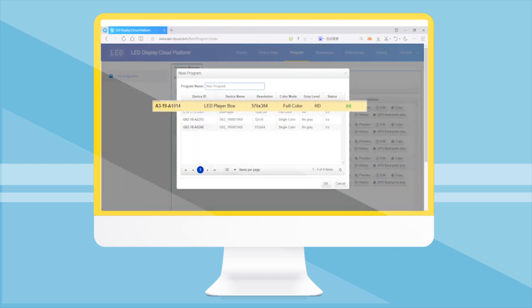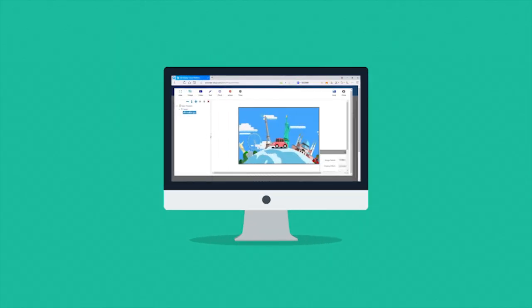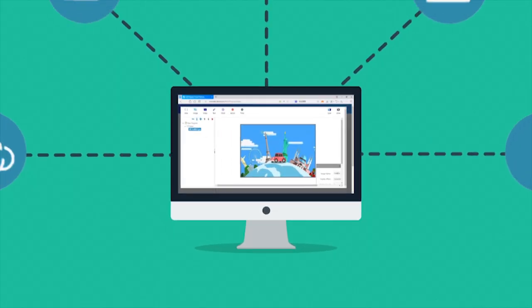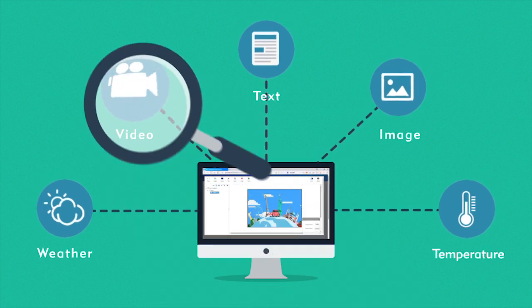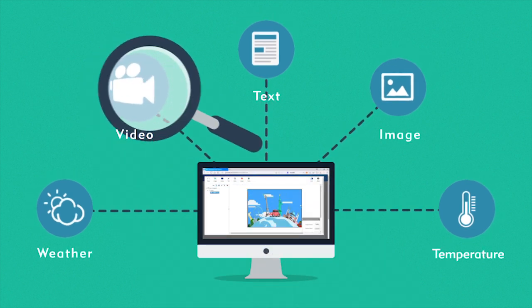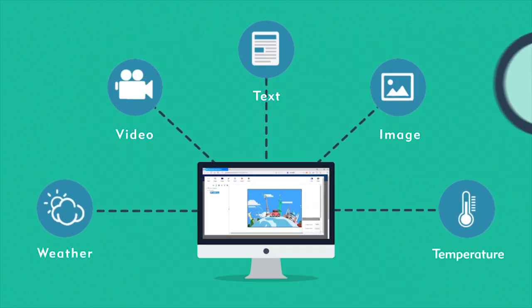Click the New Program button in the program interface to enter the program editing interface. Add videos, pictures, and tasks. Set special effects, save them, and then exit.